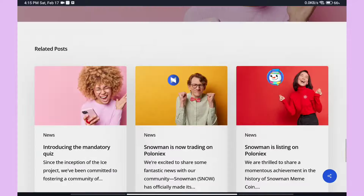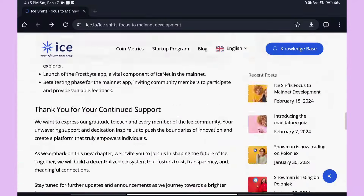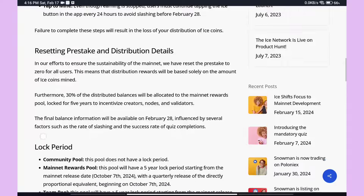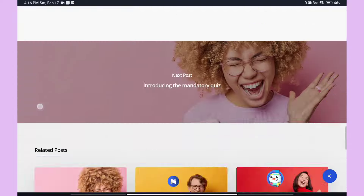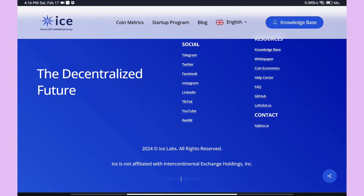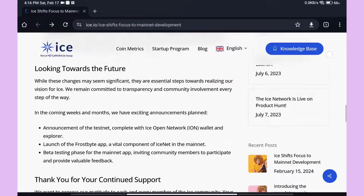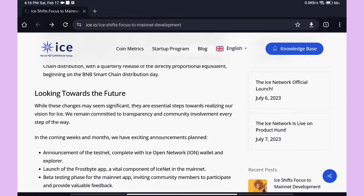The Telegram group link and other links are in the video description. Please subscribe to the channel, share the video, like it, and leave a comment. Thank you, bye.